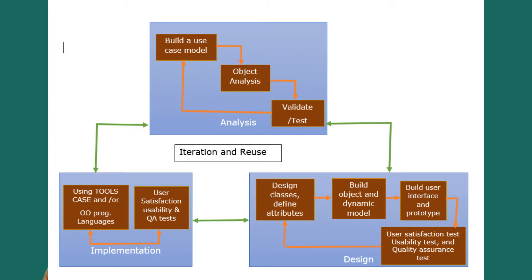Coming to the implementation, we have the tools: CASE and object-oriented programming language. Here the implementation is done, and then the user satisfaction, usability, and quality assurance tests are carried out.